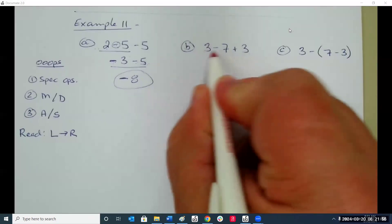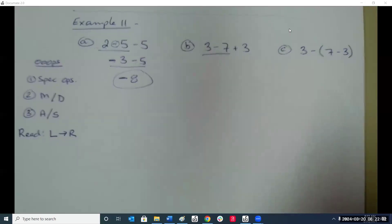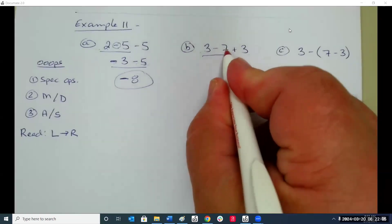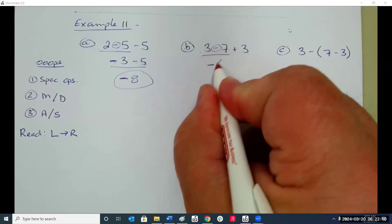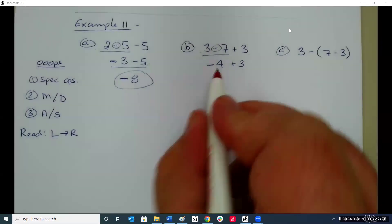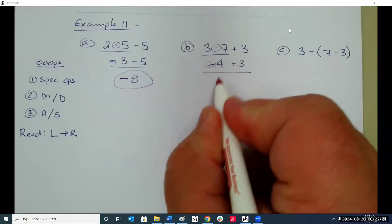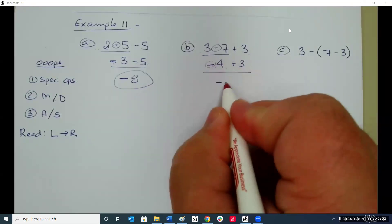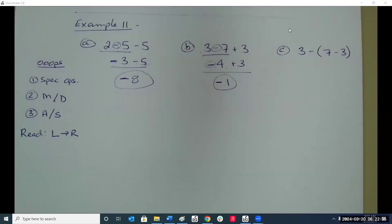The next one — same thing, left to right, no special operations, no multiplication and division. We get three minus seven. Since they have different signs, seven is bigger and it's negative, so the answer is negative — seven minus three is four, giving negative four. They have different signs; four is bigger than three and four is negative, so the answer is negative one.